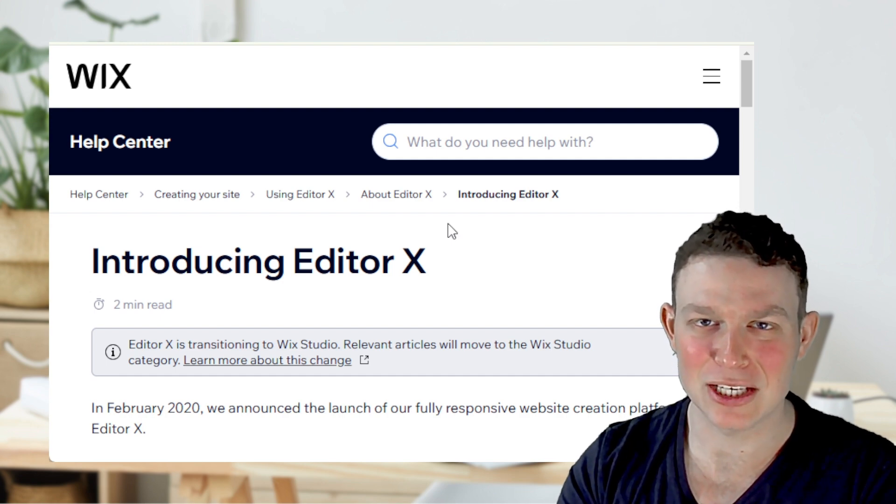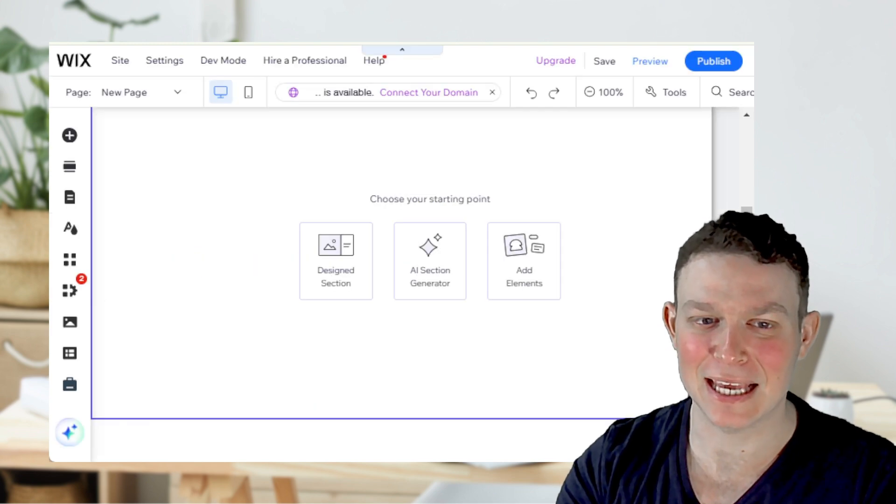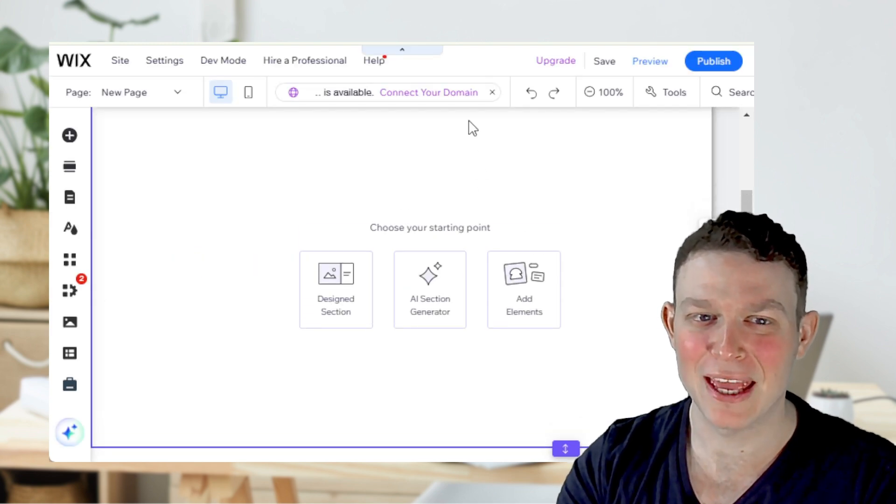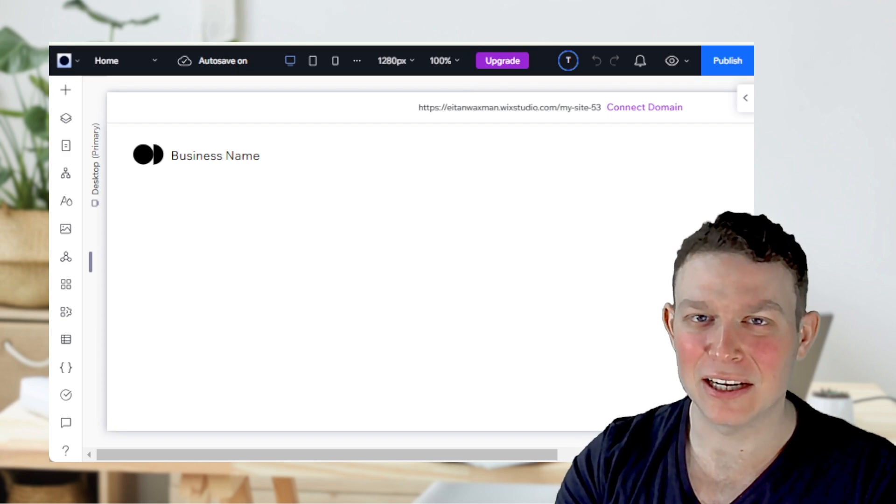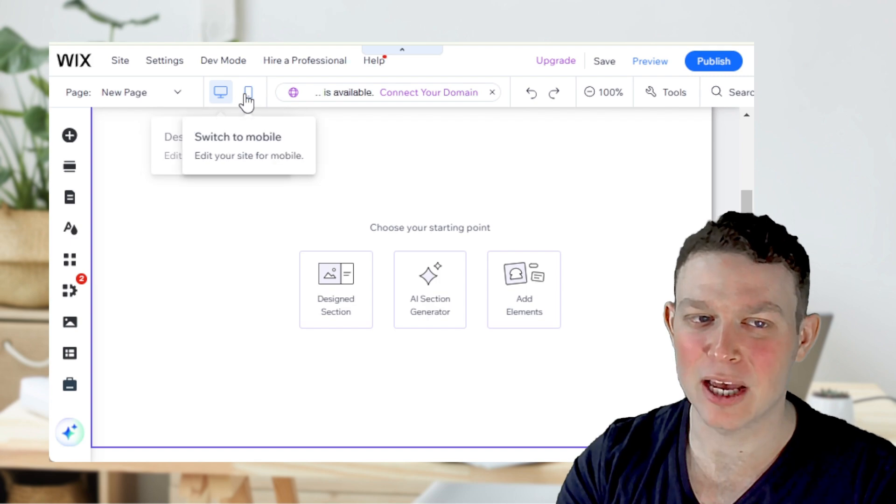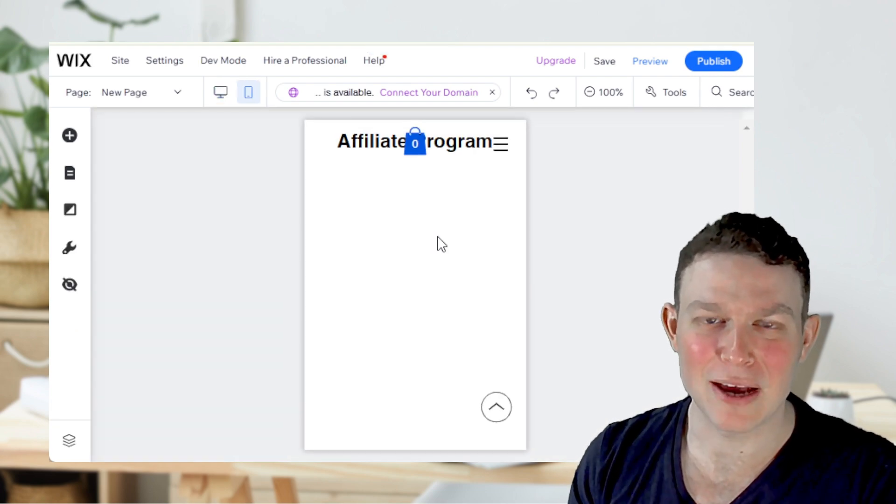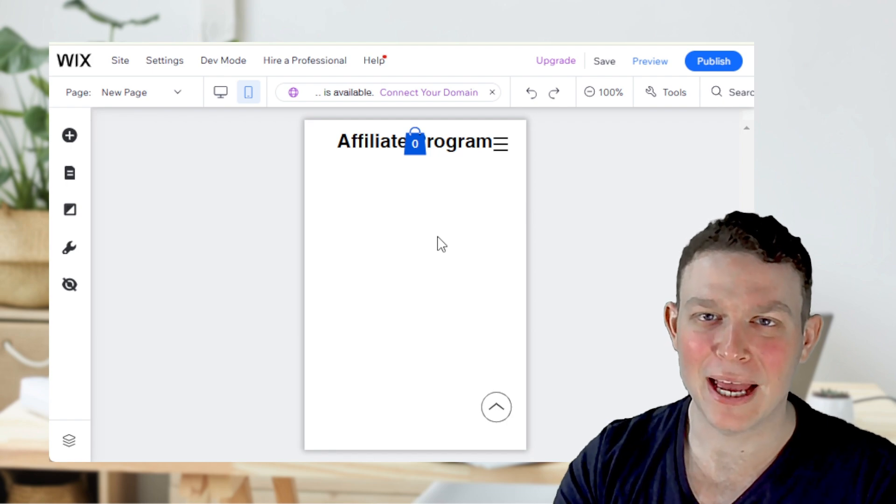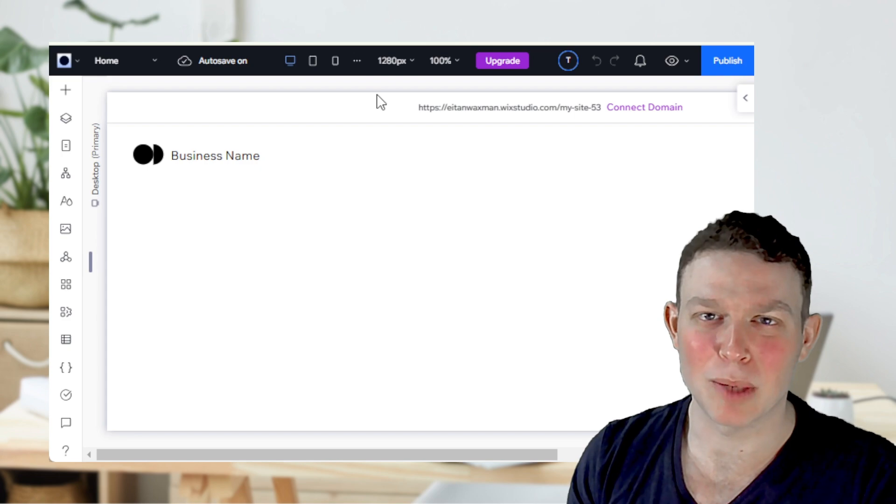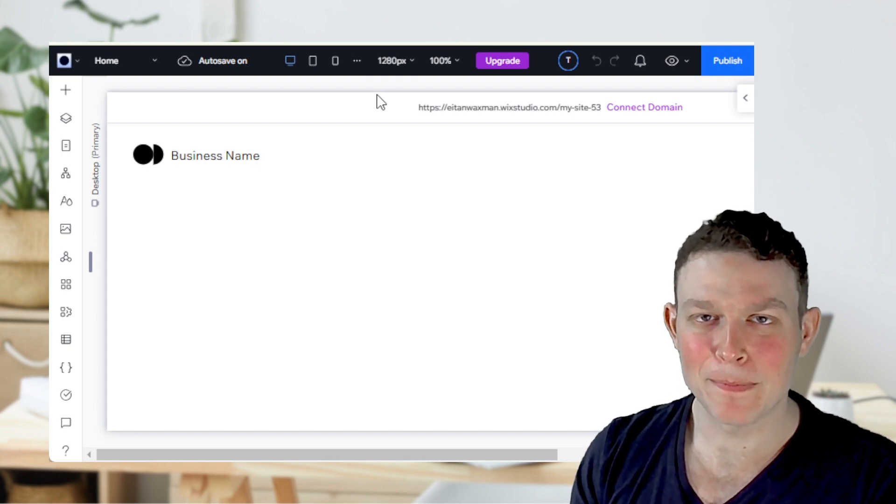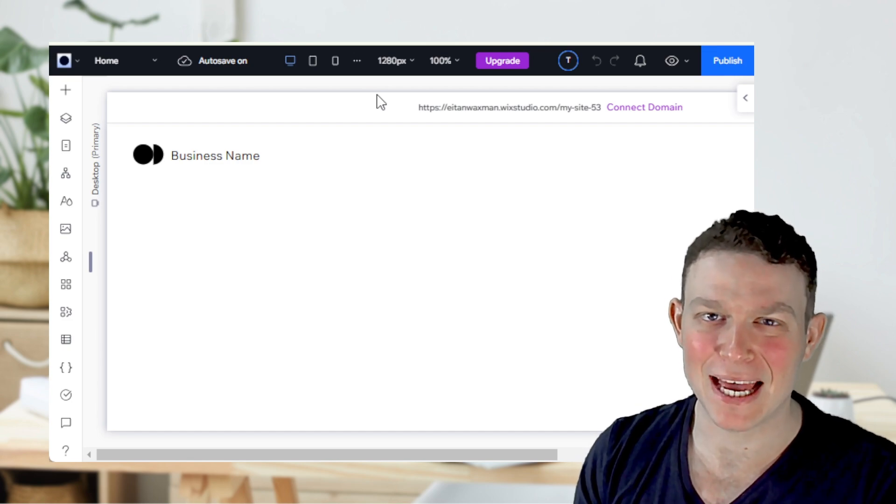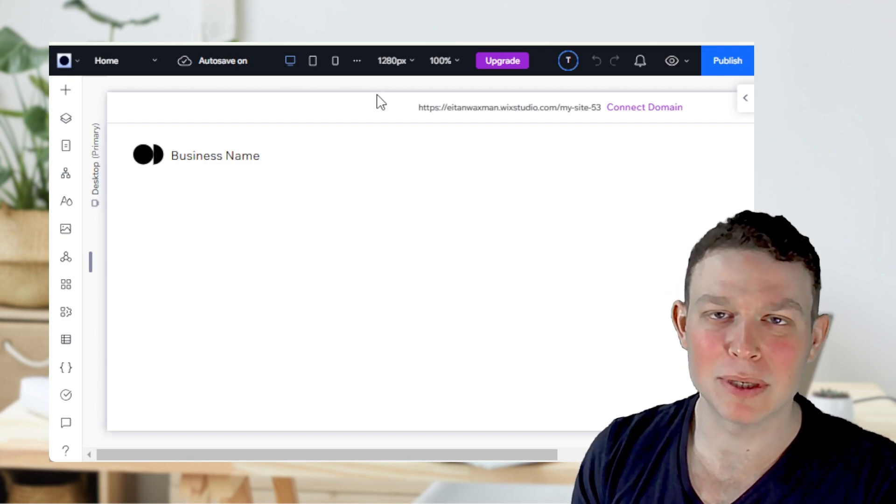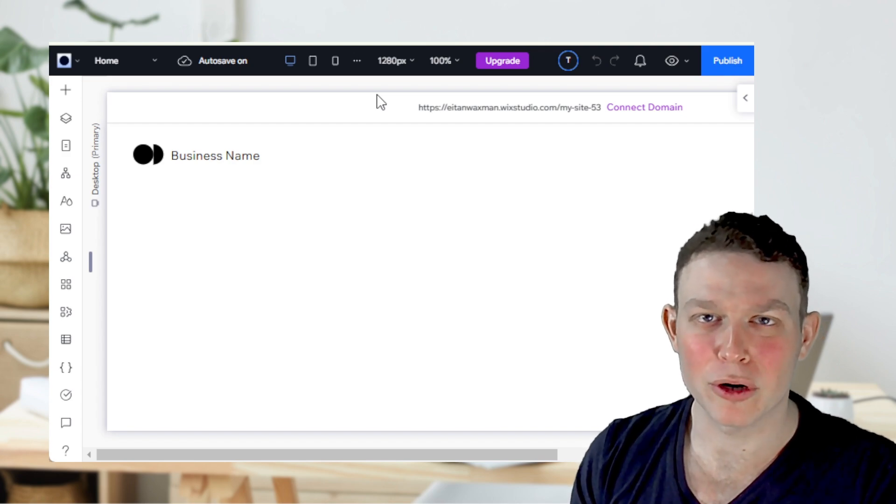Wix essentially converged on two editors: the Classic Editor, which you might be familiar with, and Wix Studio. The Classic Editor only allows you to have a desktop and a mobile view, so kind of a very 2010s feel, whereas Wix Studio allows you to have many different breakpoints and build more responsive websites. This comes with the caveat of it being a slightly more complex editor, and so has mostly been marketed towards agencies and freelancers who have a little more experience with web design.